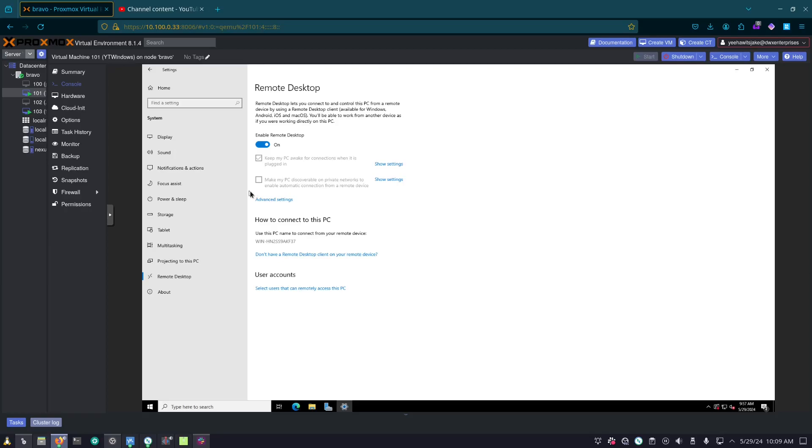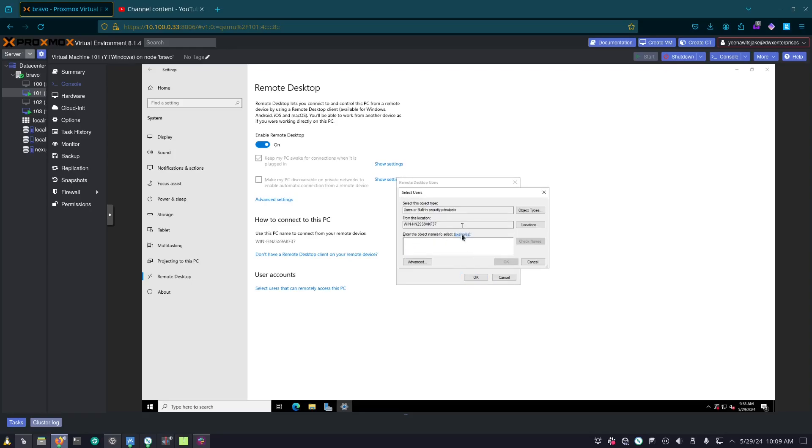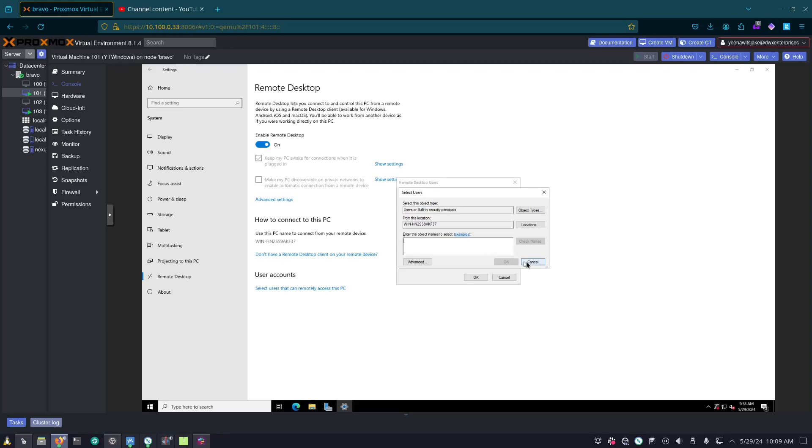Now, the one thing we also want to confirm, or two things technically, is one, the user account we're going to use, and then two, the IP address of the system. This will only be for local connections to start out with. So if we start out, we have select users that can remotely access this PC. Now, because we are signing as administrator, we're already there. But if we wanted to, we can add in whatever user we have here. If we wanted to add a new user, maybe allow them to remote to the system, whatever it may be. So since admin already has access, we're going to leave that alone.